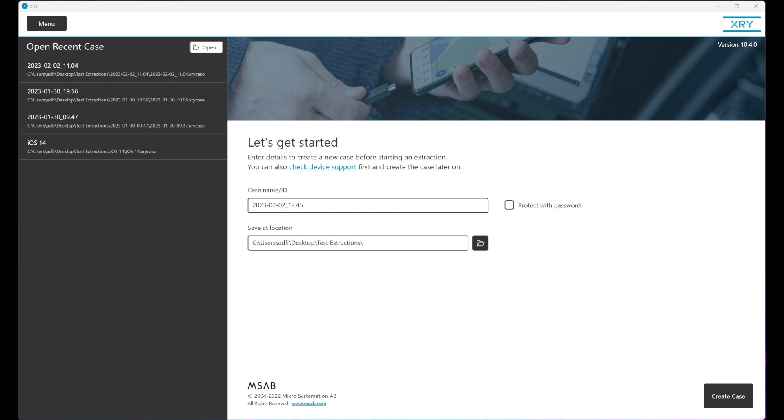What this does is it removes all previous USB drivers and allows you to get a fresh connection.